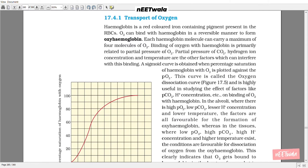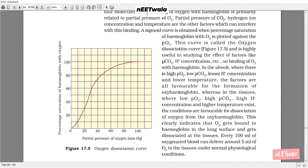In the alveoli, there is high PO2, low PCO2, lesser H+ ion concentration, and lower temperature — all factors favorable for the formation of oxyhemoglobin. Whereas in the tissues, where low PO2, high PCO2, high H+ ion concentration, and higher temperature exist, the conditions are favorable for dissociation of oxygen from oxyhemoglobin. This indicates that oxygen gets bound to hemoglobin in the lungs and gets dissociated at the tissue. Every 100 ml of oxygenated blood can deliver around 5 ml of oxygen to the tissue under normal physiological conditions.